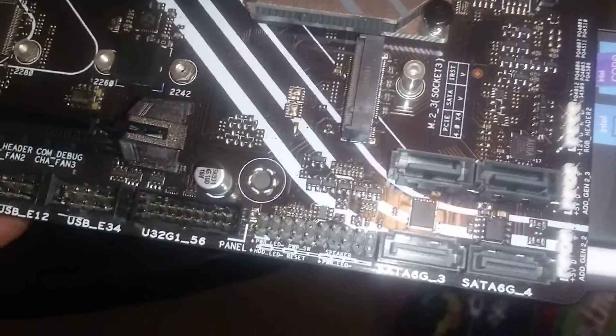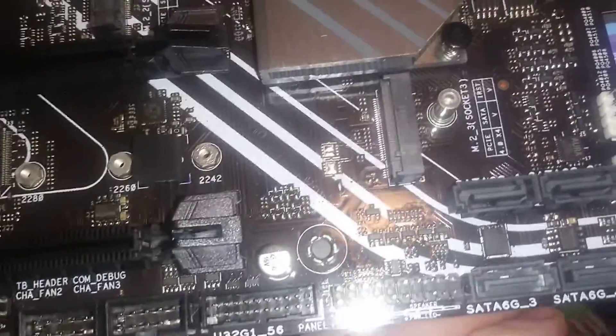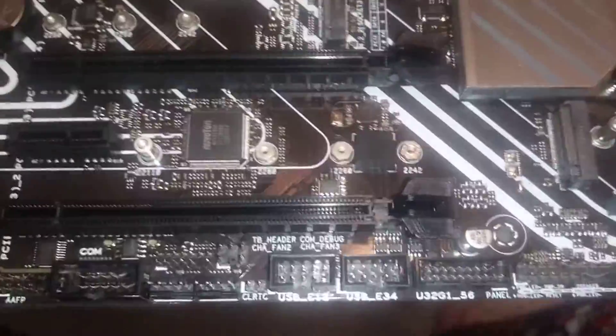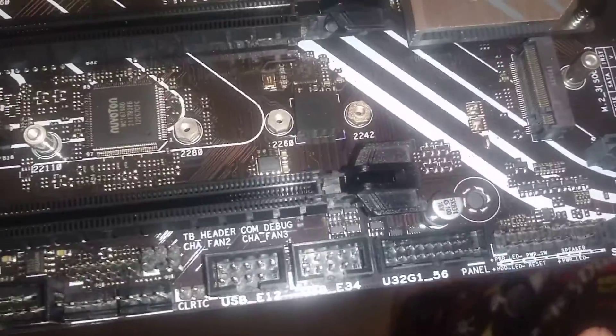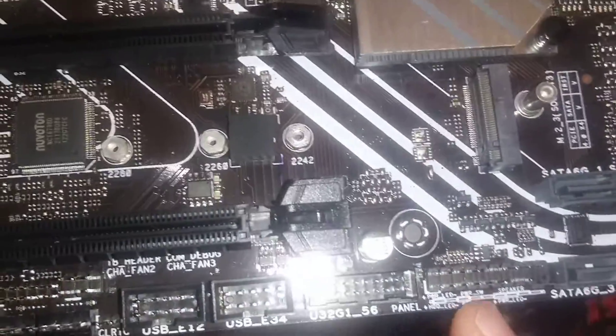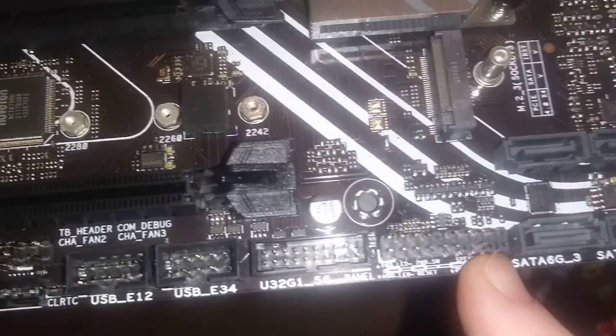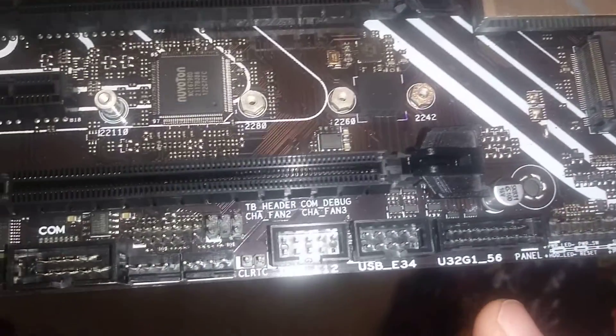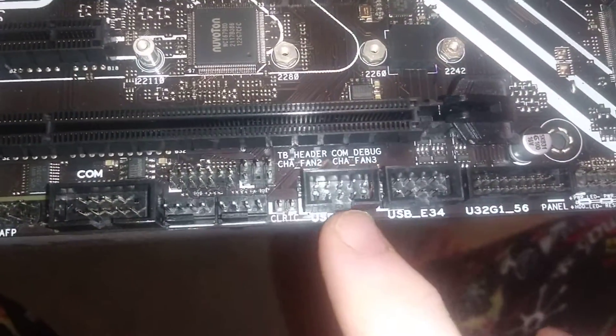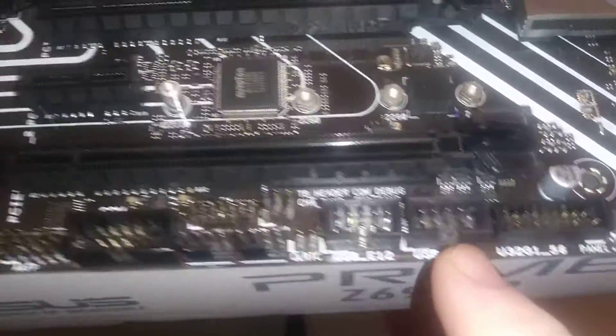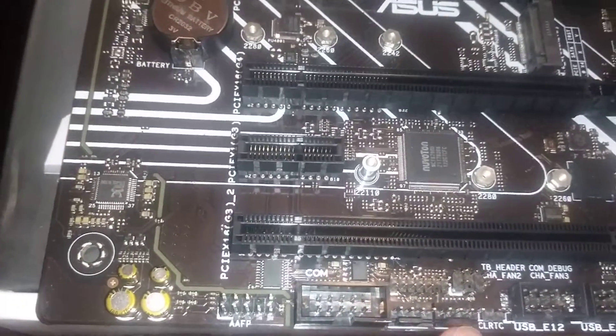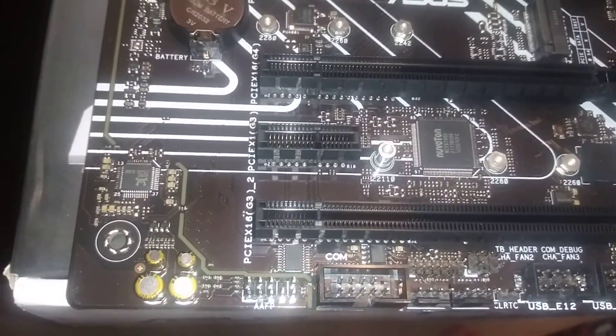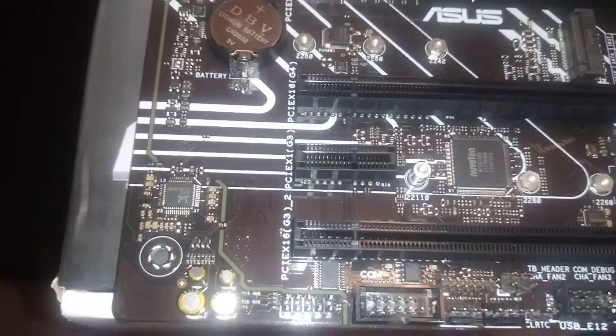Only four SATAs on this one. I believe my other Z690 has eight of them, but I'd have to go back and look. I don't use them anyway. Front panel connectors, PC speaker over here. Two USB 2.0s here, more fan headers, your comm stuff.